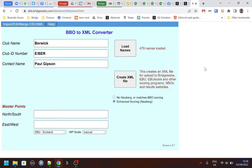So the tournament has finished. I've run the BBO Extractor Chrome extension to generate my CSV file and I've loaded the names into the second phase of BBO Extractor. You can see here 479 names loaded, and normally I just create the XML file.